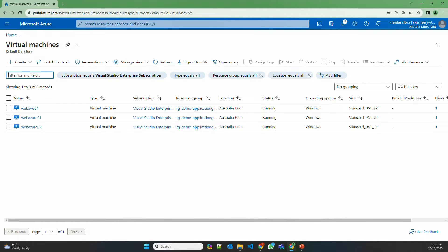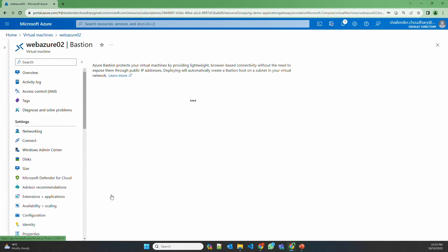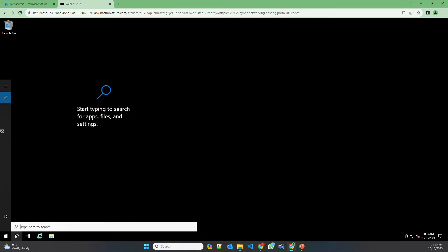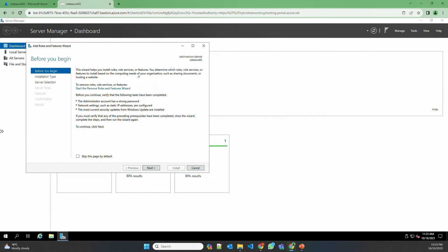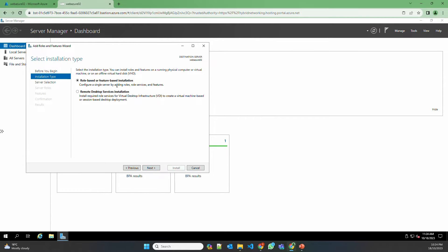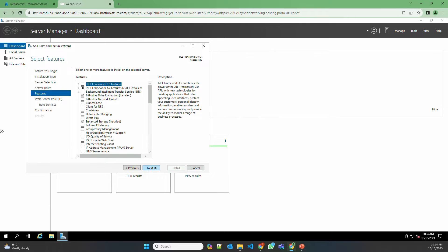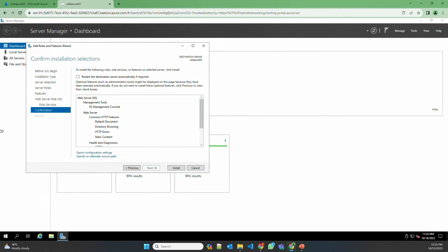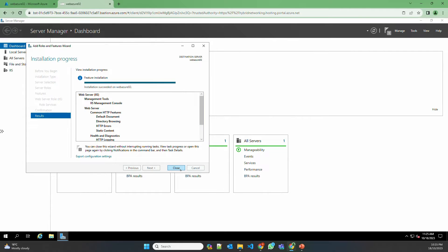Let's start by installing the IIS feature on one of the virtual machines and converting it into a web server. Let's go to WebAzure 02 and connect to this server using the Bastion service. I'm into the server now. Let's open Server Manager and add roles and features. Next — role-based installation. Next, and select Web Server which is IIS, add this feature, next, next. We'll use the default settings only in this case and install. As you can see, IIS is installed now.